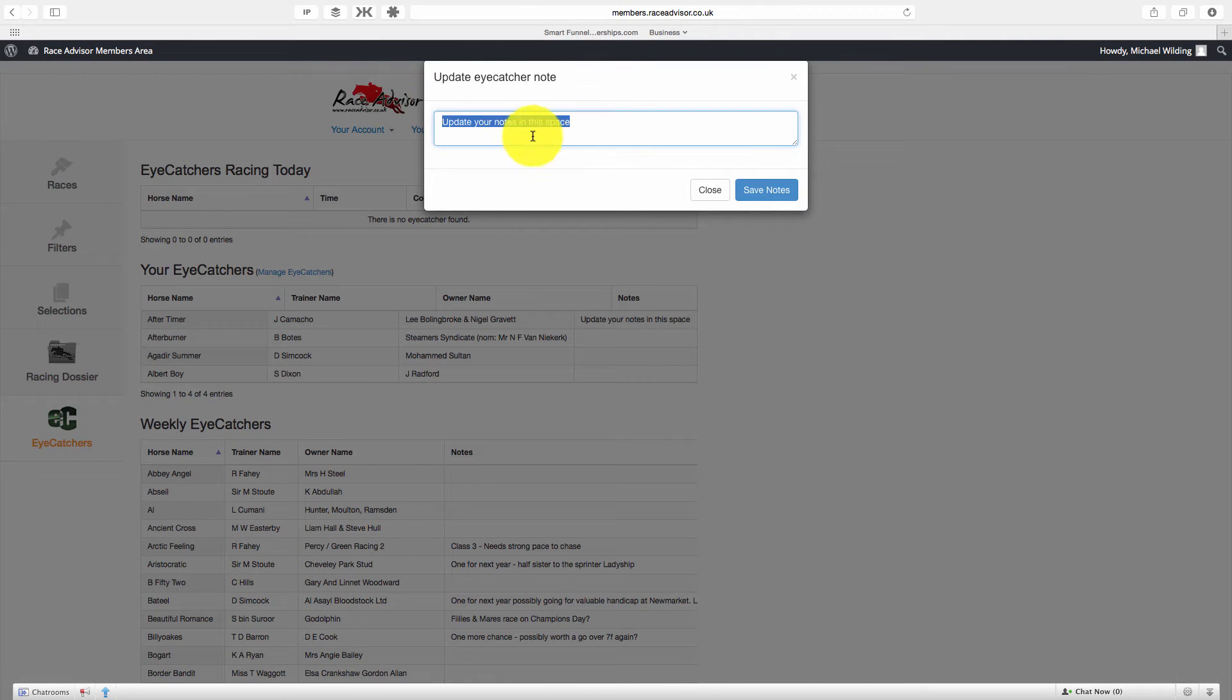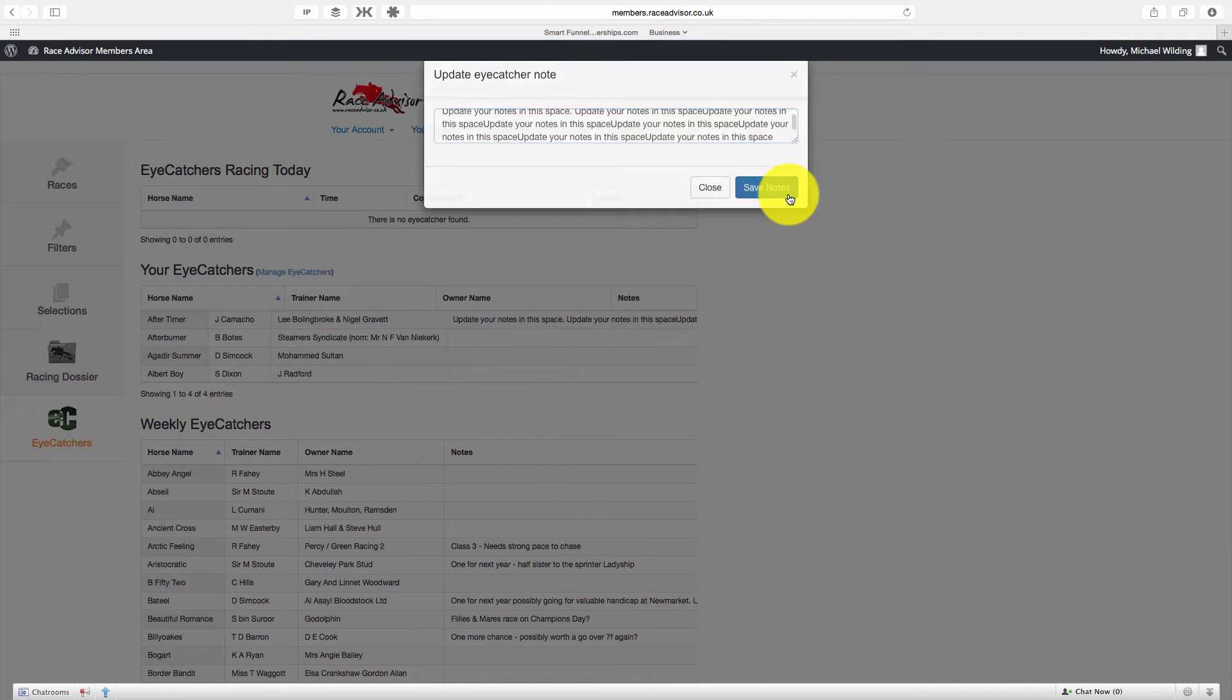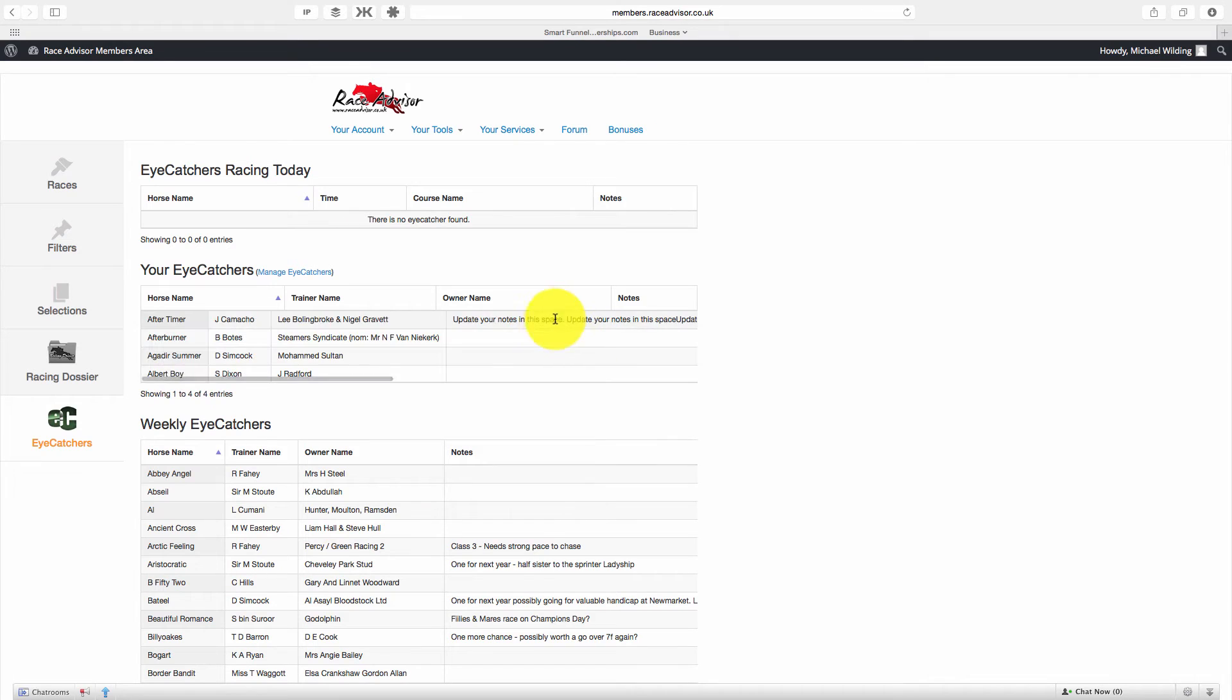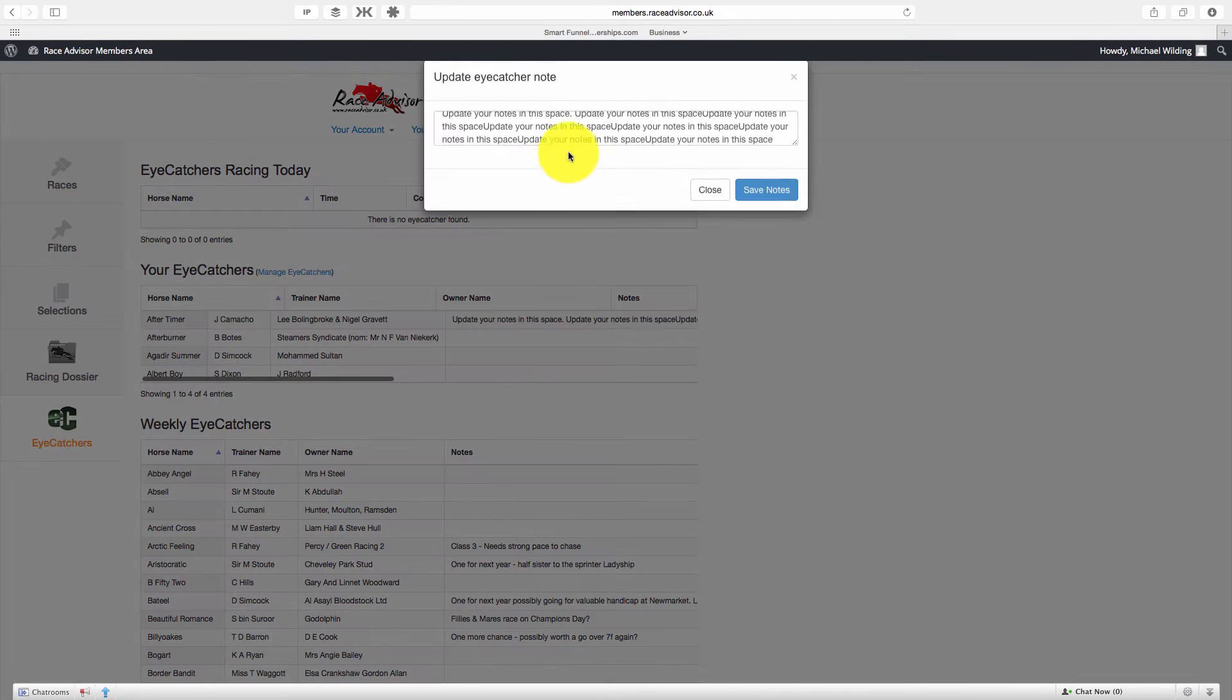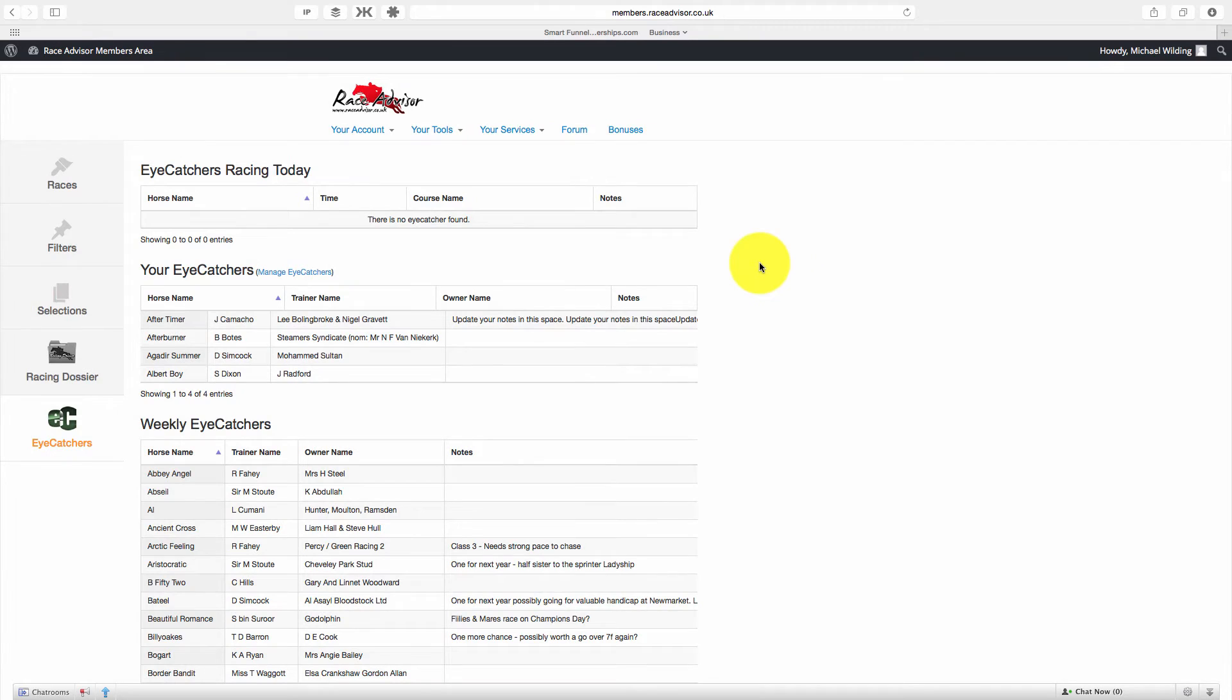Now I'm just going to make this a bit longer to demonstrate another feature. You might have lots of notes and that's not a problem. But you'll see that none of these horses are racing today. So I'm just going to copy all of this so you can see another way that we can add iCatchers.